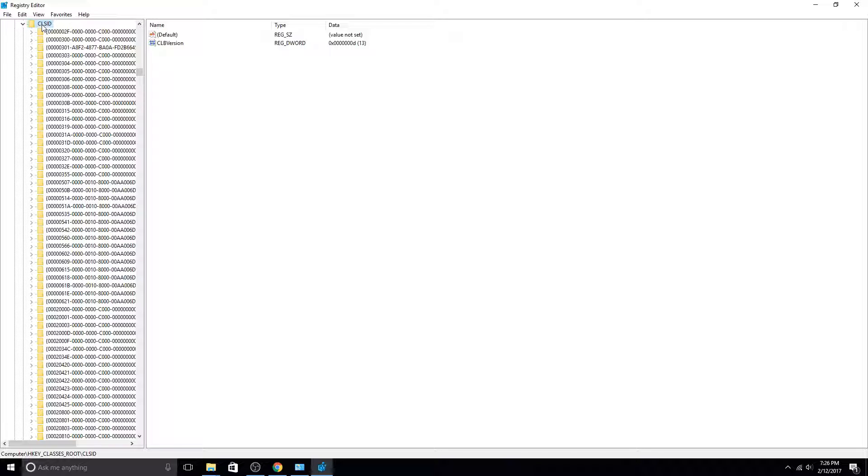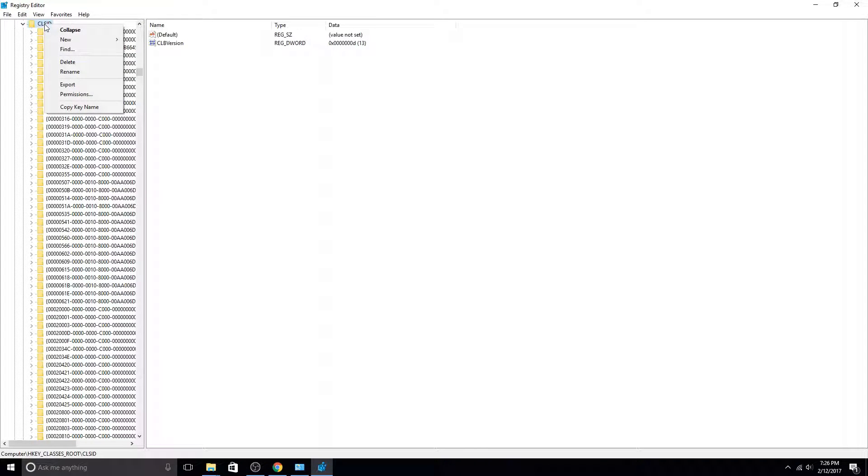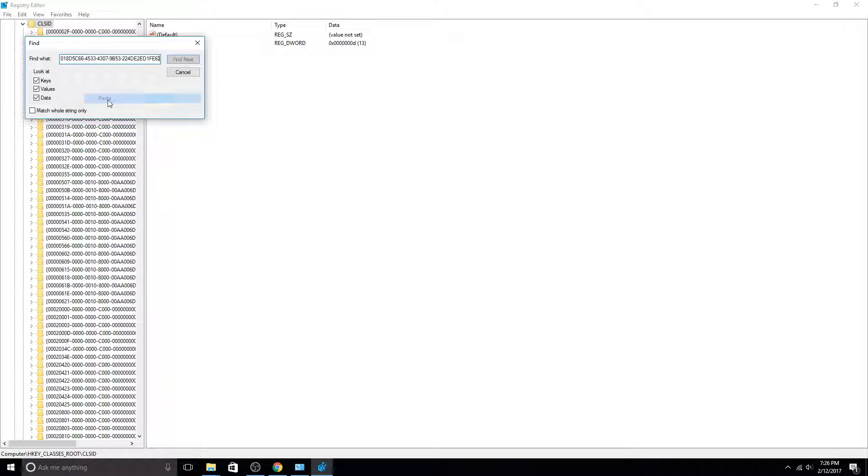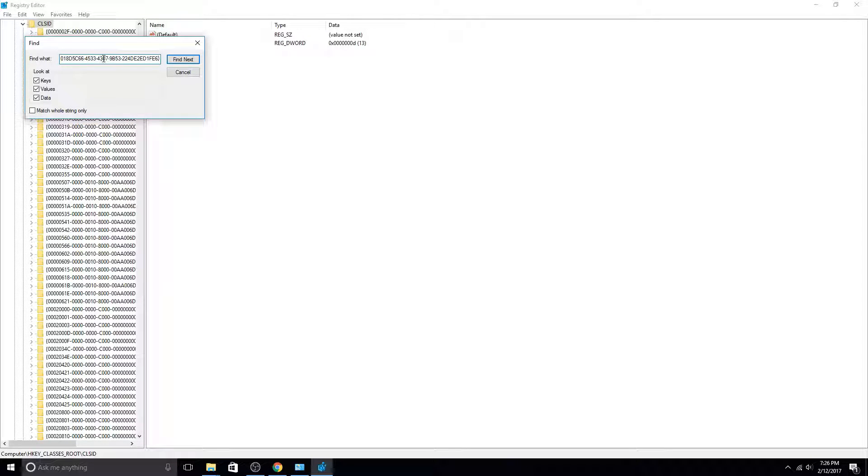so it's easier to find what we need if we right-click on CLSID and say Find, and then paste the key we're looking for in the Find window, and I'll put this in the description so you can just copy and paste. Hit Find Next.